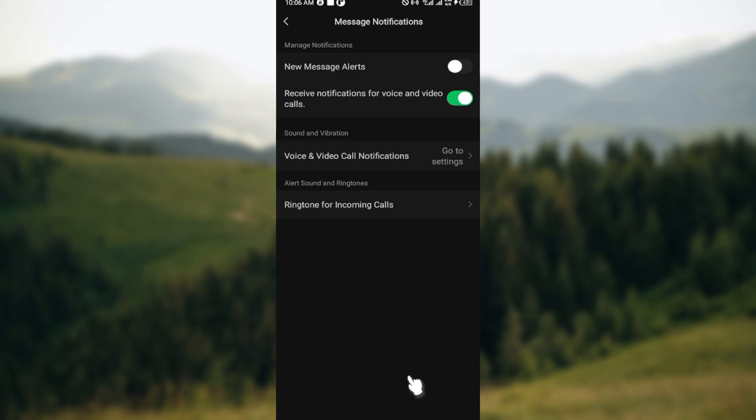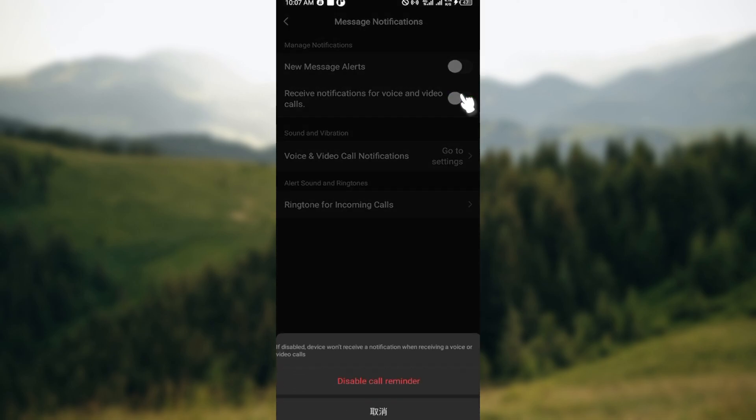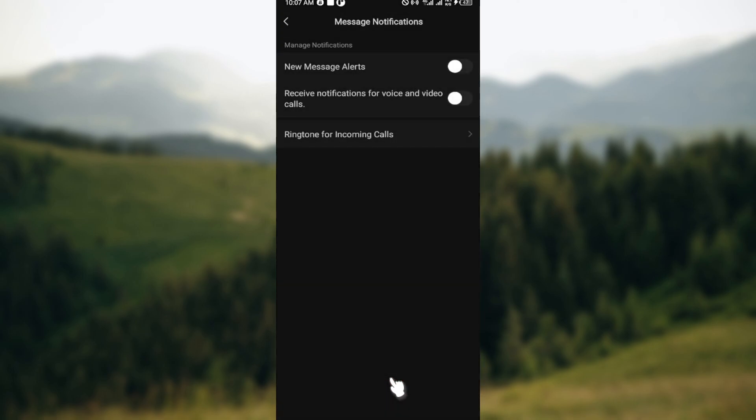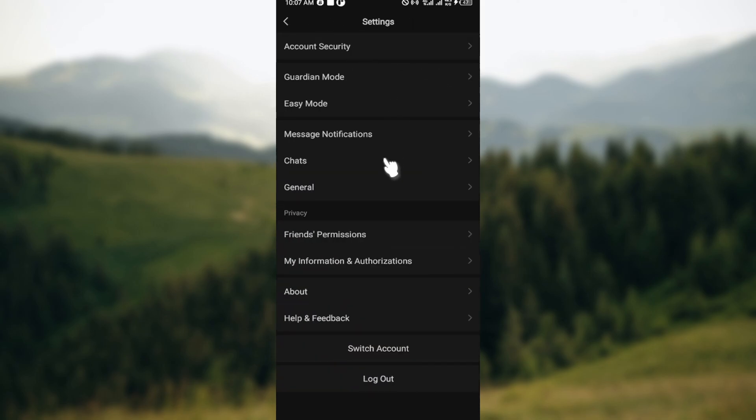If you want to disable notifications for voice and video calls as well, tap on the toggle and another prompt will pop up at the lowest part of the screen. Scroll down and click on Disable Call Reminders, and just like that your notifications will be disabled on WeChat.